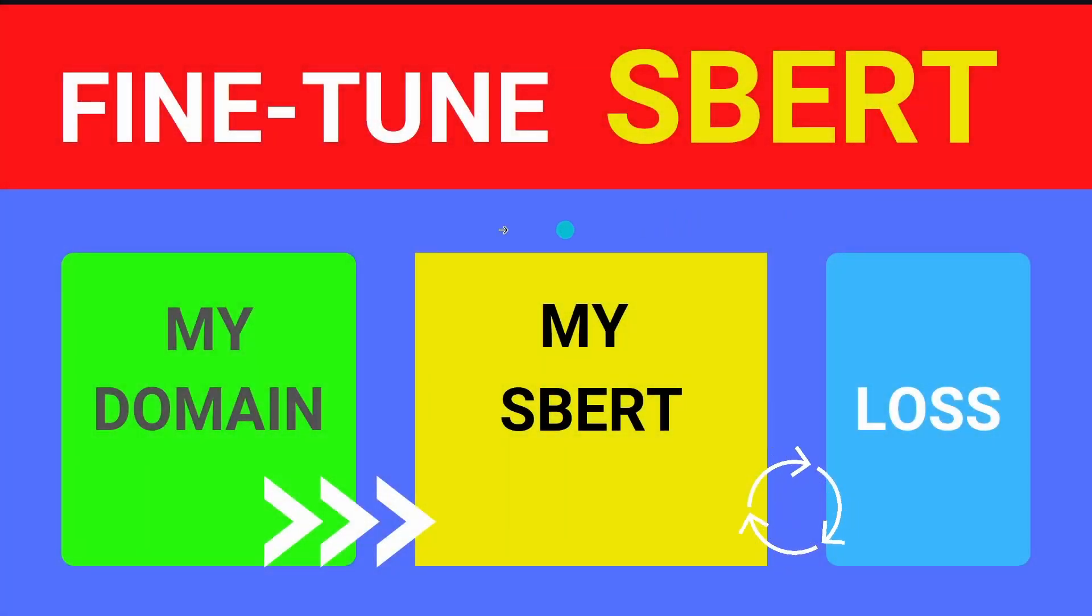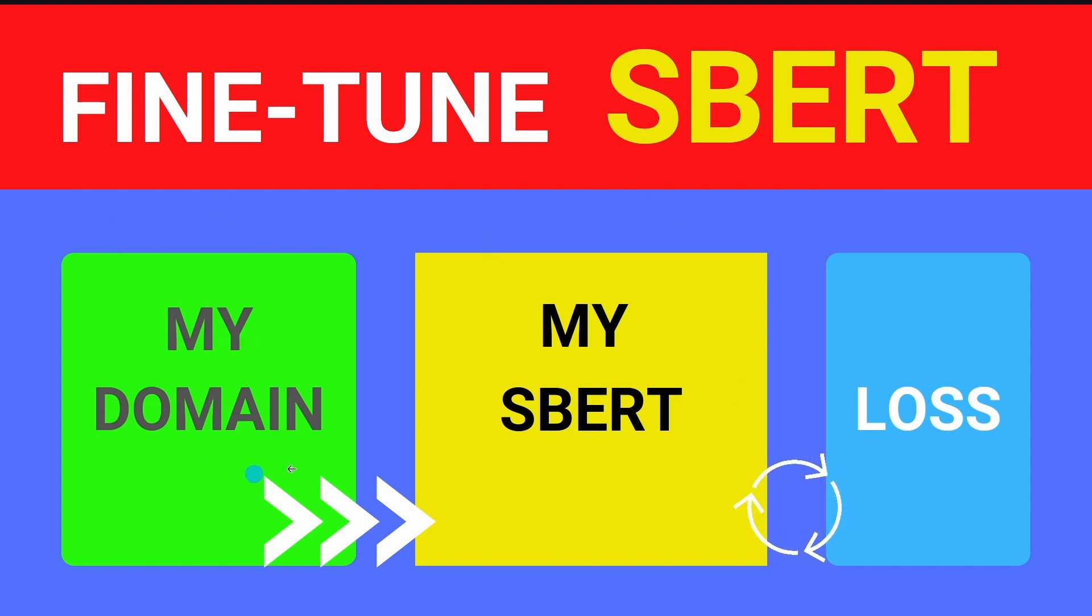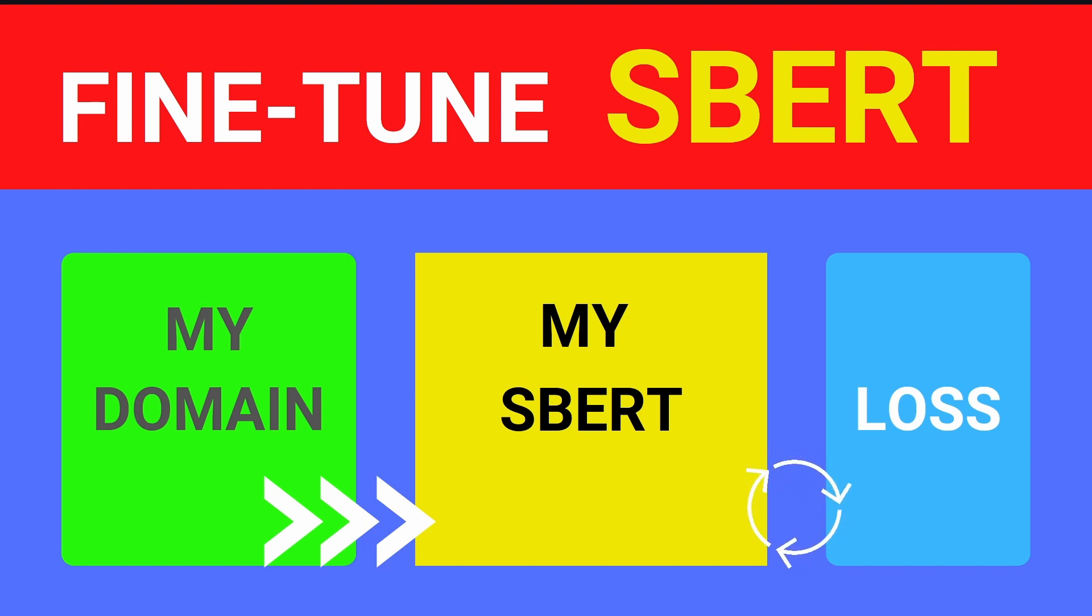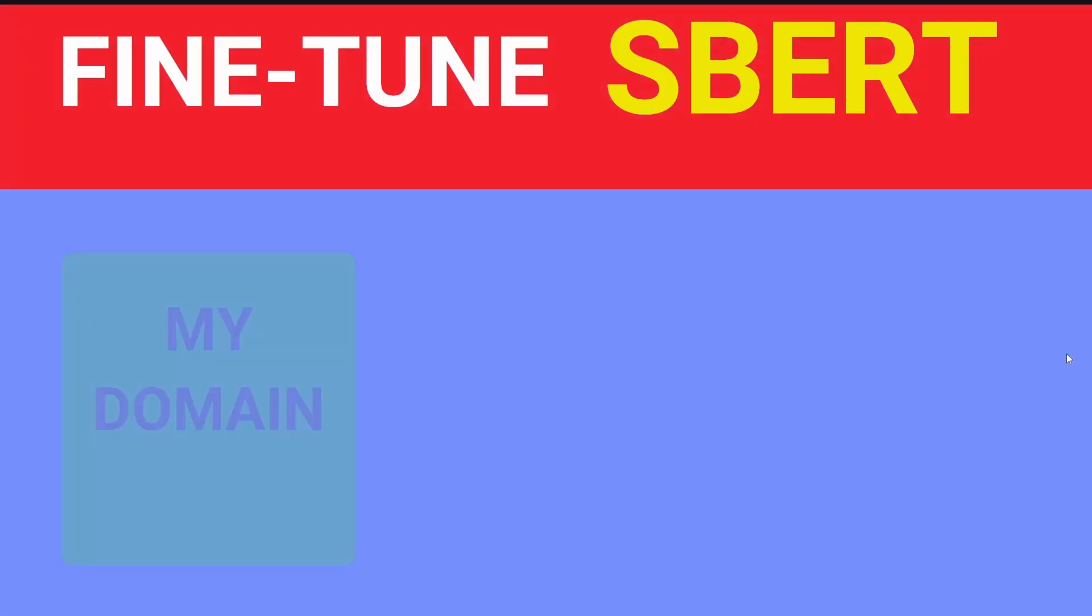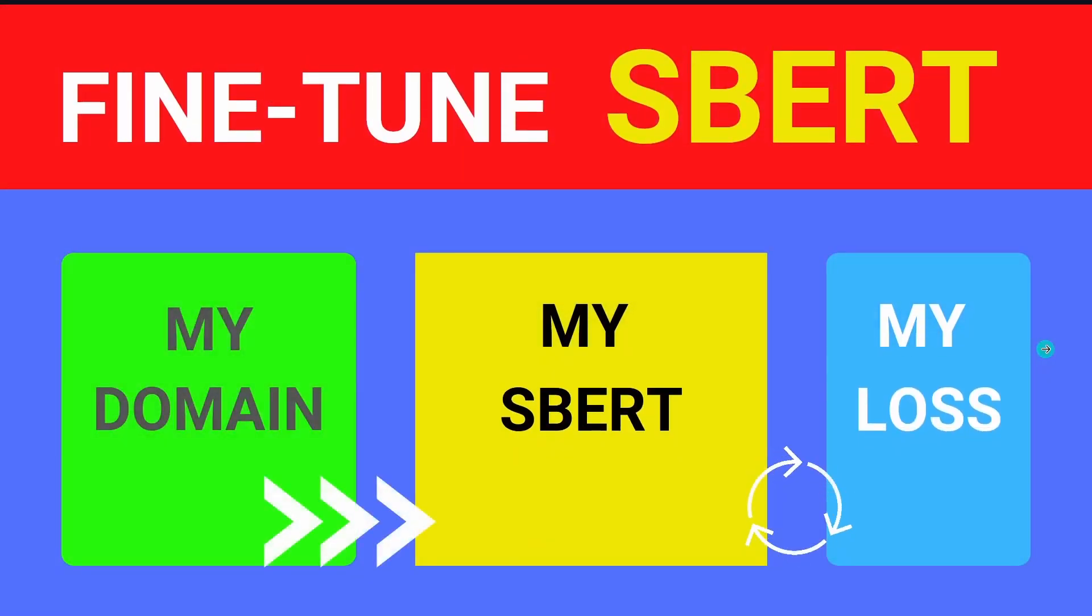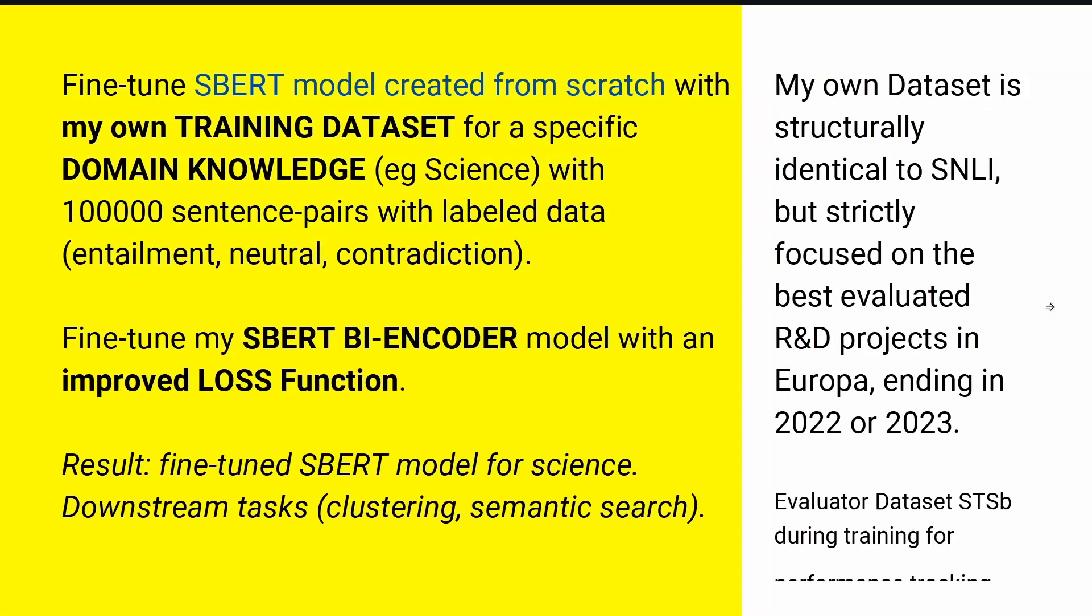We now have done two building blocks of fine-tuning SBERT. I have now my domain knowledge. I have my specific small but laser-focused SBERT model for my specific task. And now you know what's gonna come now if I tell you about the loss function. It's gonna be a specific loss function that will increase your performance. This is what you can expect from the first video.